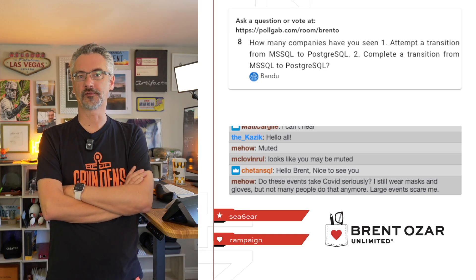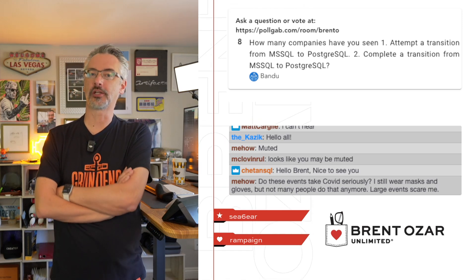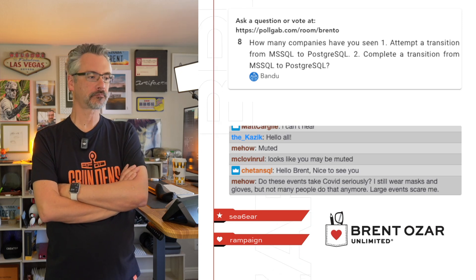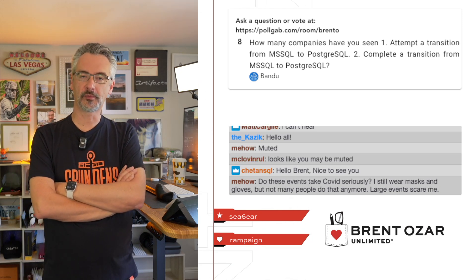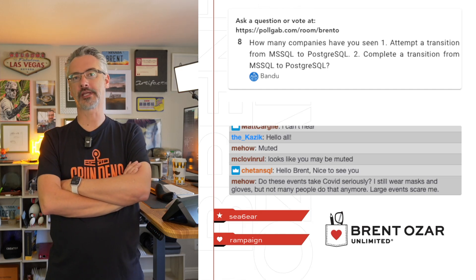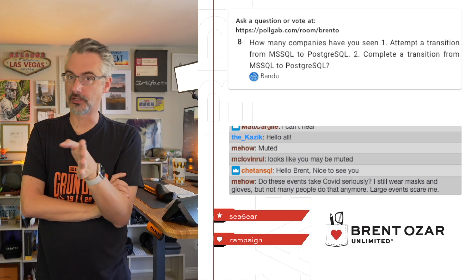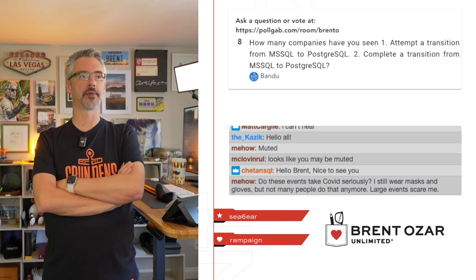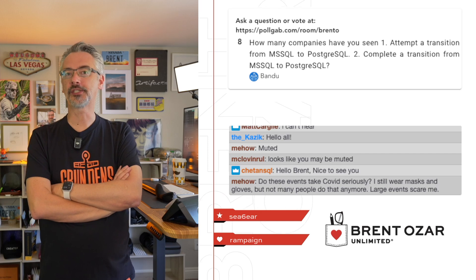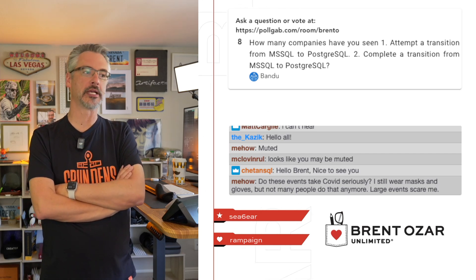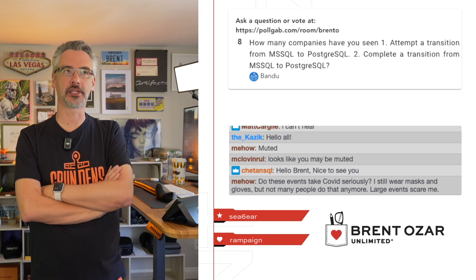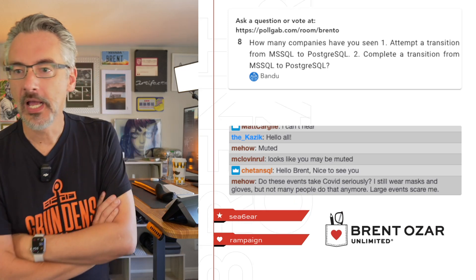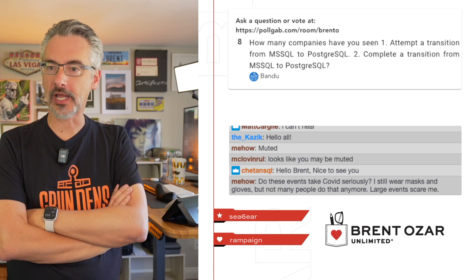But the real problem is how many companies have I seen actually finish that transition for serious existing applications? That number would be zero, because what they quickly learn is it's more cost effective to rewrite the applications from scratch rather than change their database backend. Amazon was trying to simplify some of that using their open source Babelfish product. Unfortunately, from Amazon themselves—I just sat through a session with a couple of Amazon employees—they said it only has about 70 percent T-SQL coverage out of everything that SQL Server supports. I'd say the number is even lower than that.